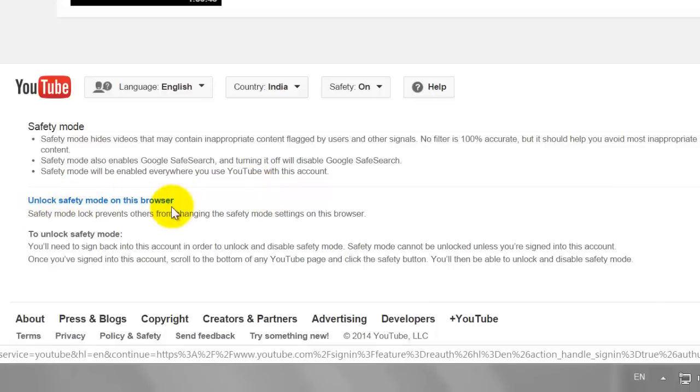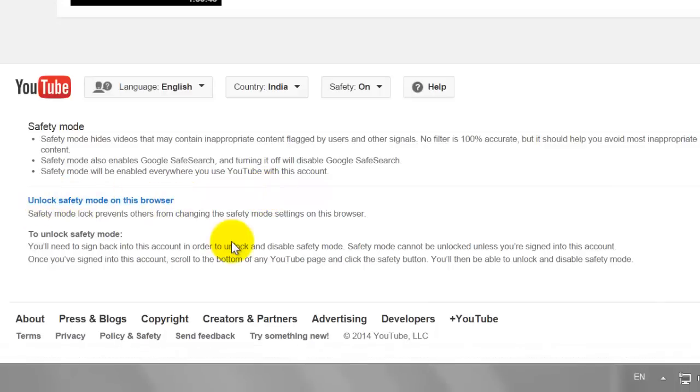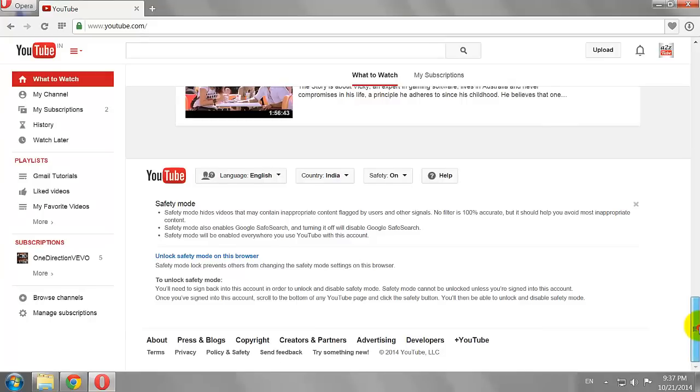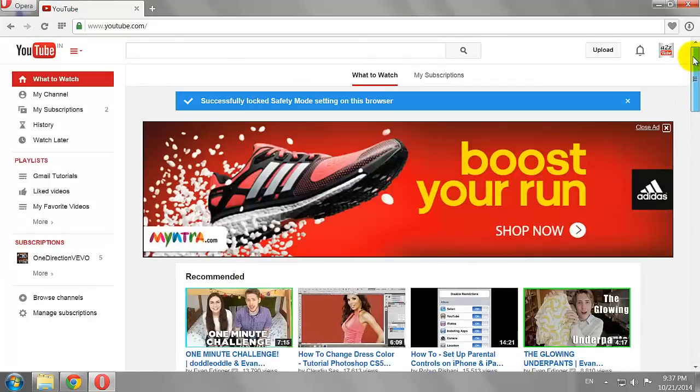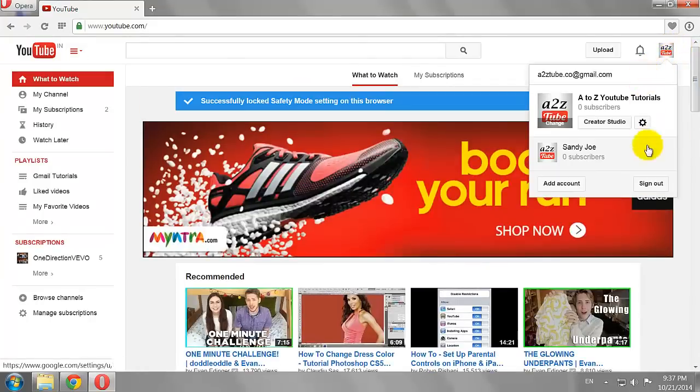Let us test it. Sign out of your YouTube account and try turning off the Safety Mode.